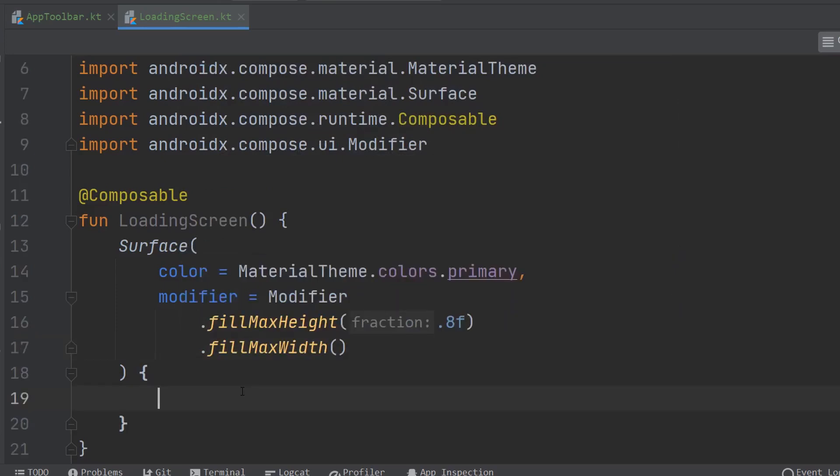So you might be wondering, why are we using a surface here in particular? In this case, I really just want a surface of the UI which has a particular color and specific dimensions. Here I've set fill max height to a fraction of 0.8f, which is basically saying I want it to take up most of the height of the user interface, but I might want some space for something like an ad banner or something of that nature. I basically want an icon or an image which is stacked on top of a progress bar which will be stacked on top of some kind of text. So for that kind of situation, obviously we're going to want to use a column.